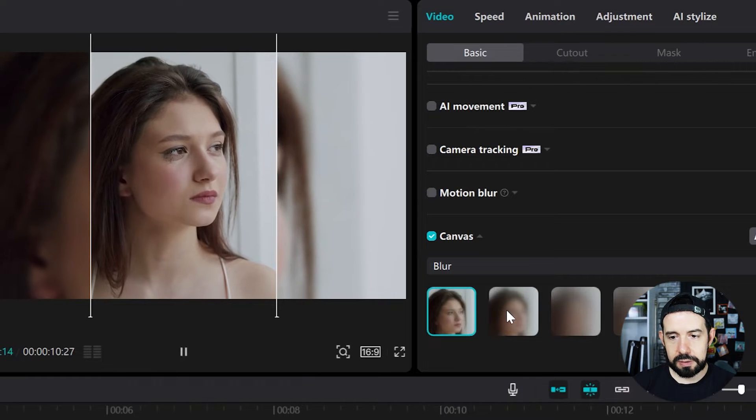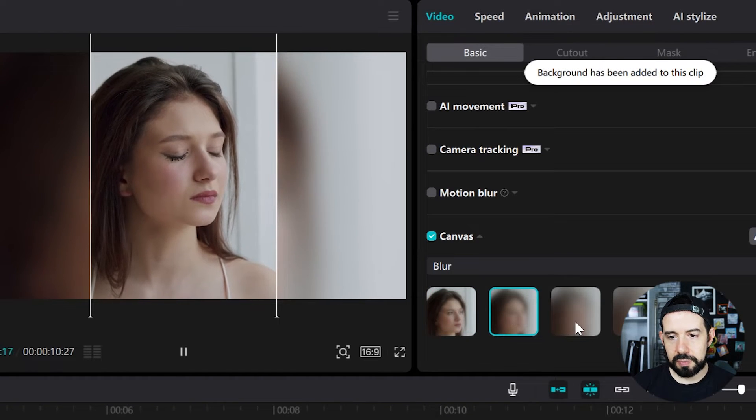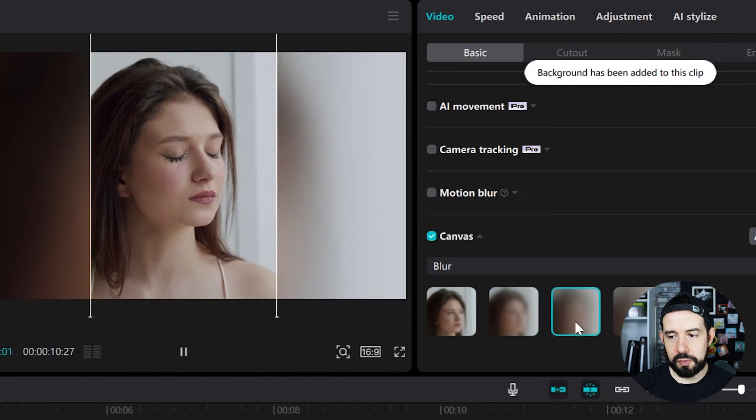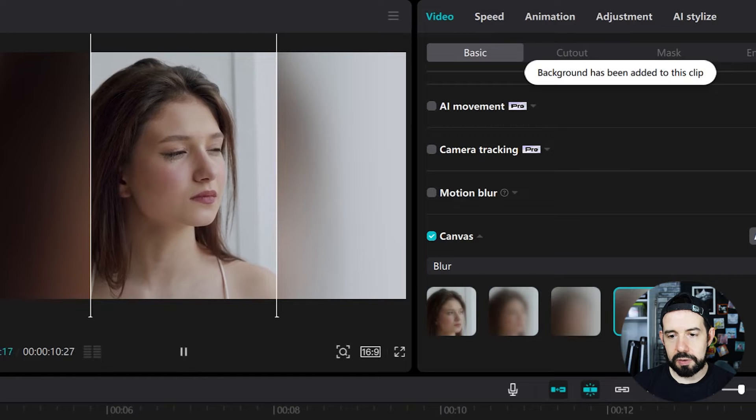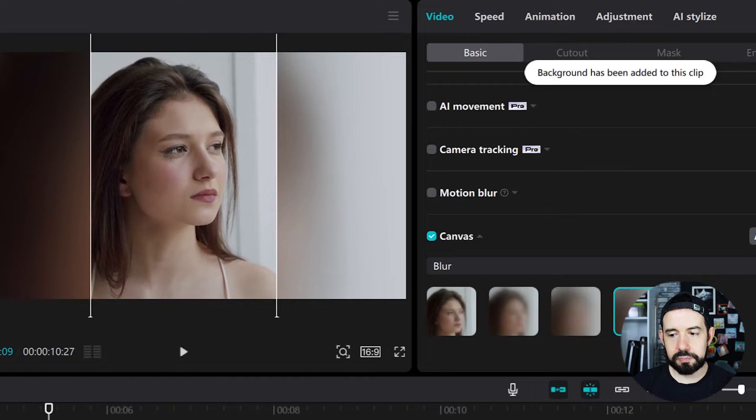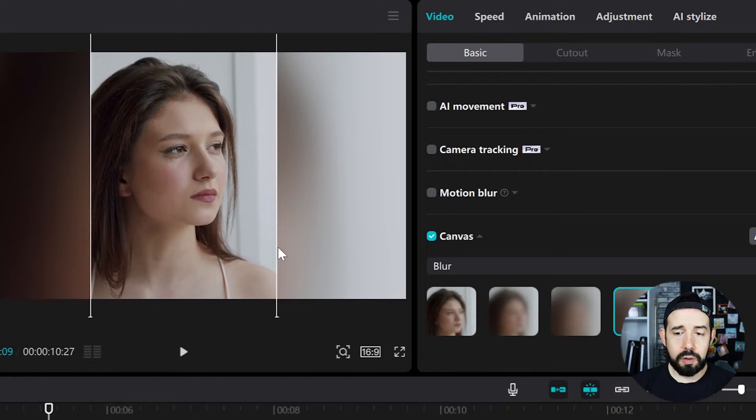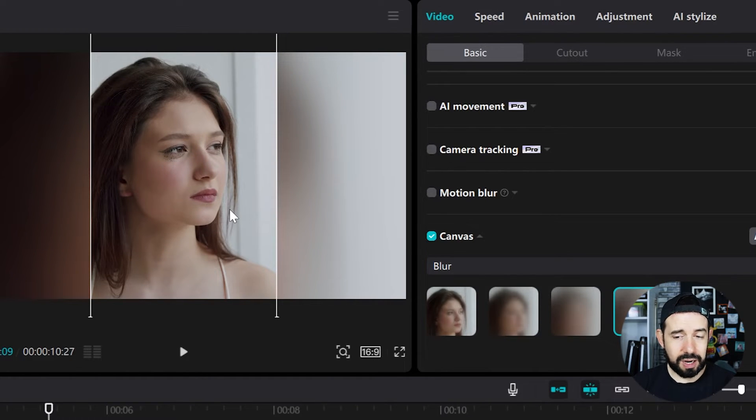Number one, number two, number three, or number four. All of these blur options are based on the clip itself.